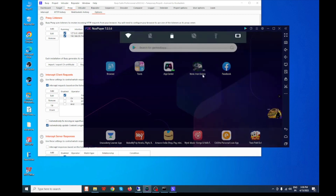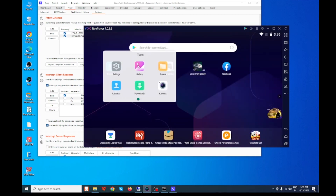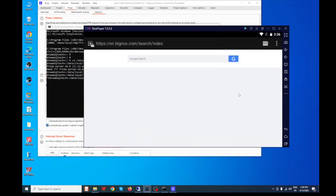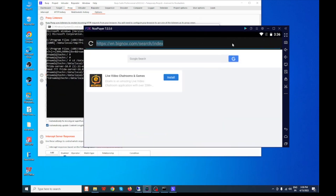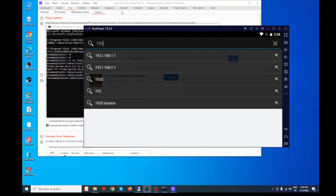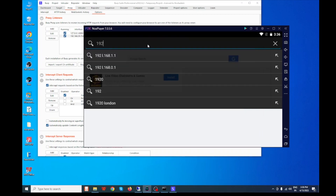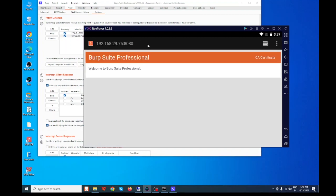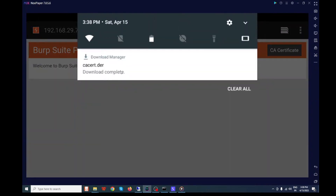Then open your Android emulator and go to the browser. Navigate to 192.168.229.75:8080 — that is your Burp Suite proxy address. Download the CA certificate from there. You can see our certificate is downloaded successfully.